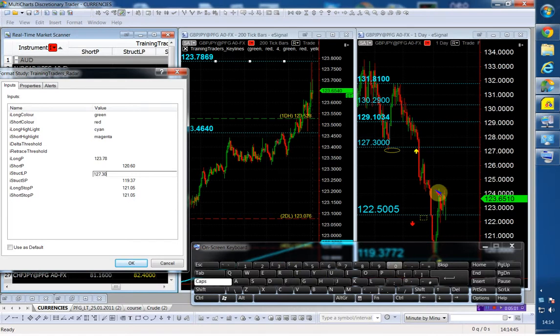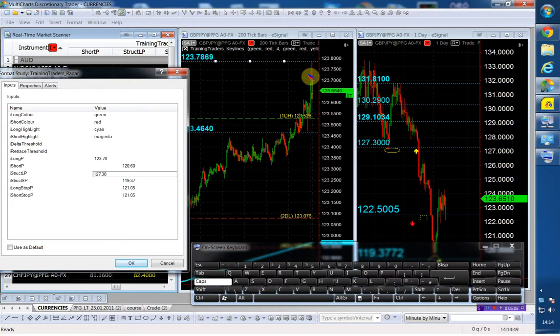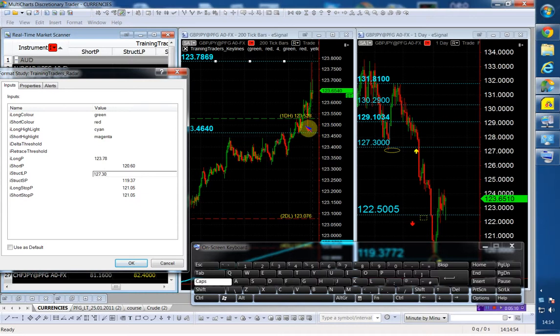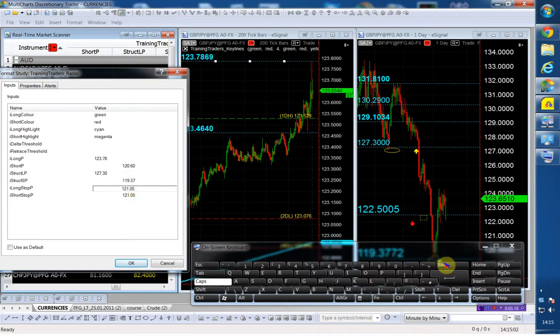If I buy it above the 123.78, I'm going to place my stop right below the one daily high. Because as I said, I need continuation. So the one daily high is the 123.50.